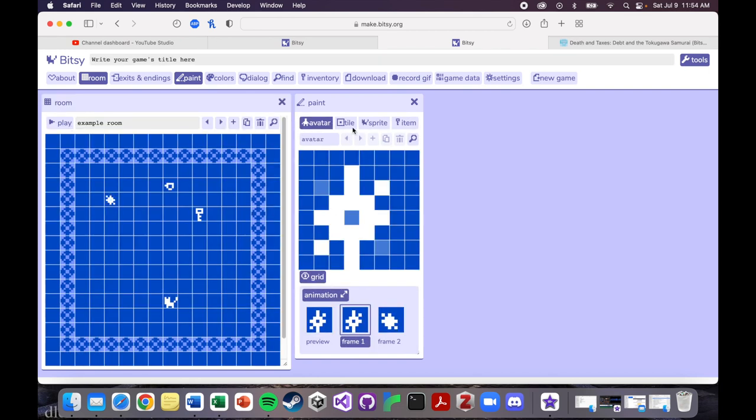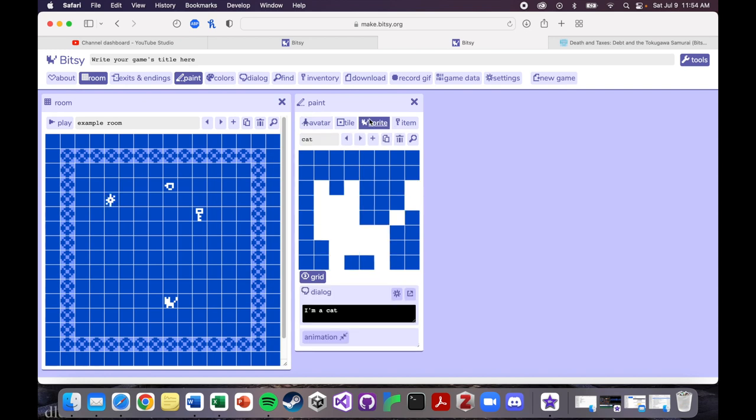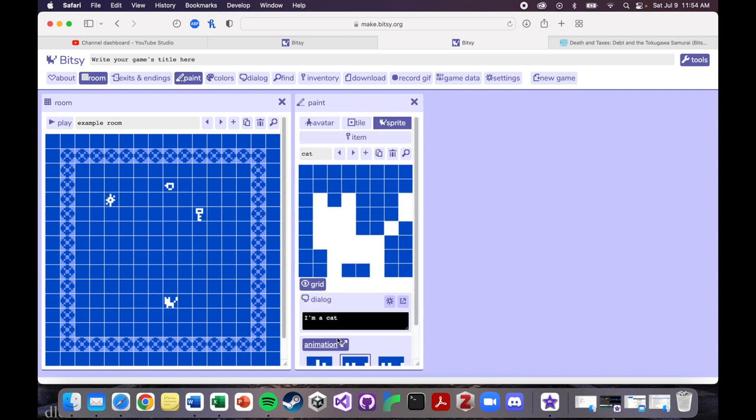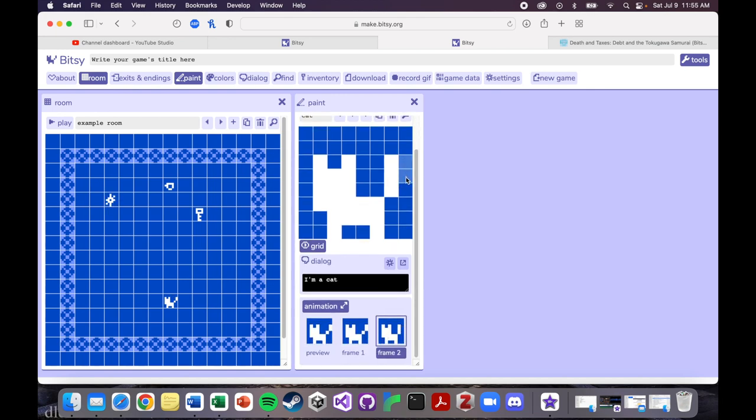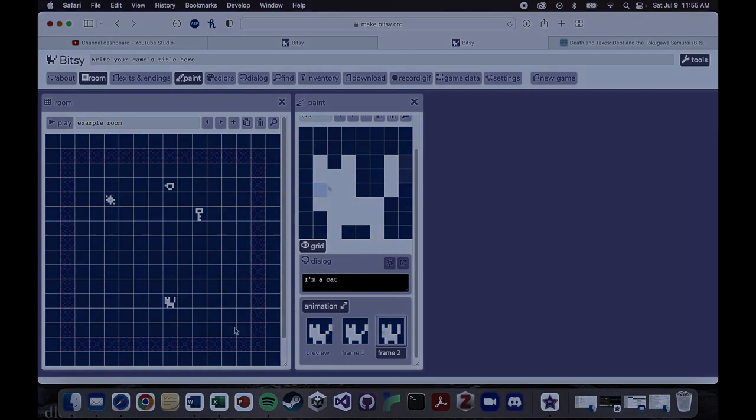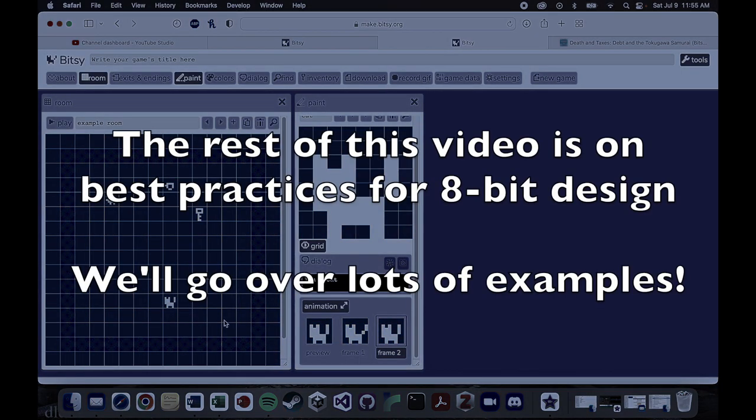Same thing goes with sprites and items. So maybe I want this cat to animate a little bit. So I click on the animate button. And maybe I want its tail to flicker a little bit. Yeah, one of the challenges of making art in Bitsy that looks good is that you are so limited with this 8-bit style.